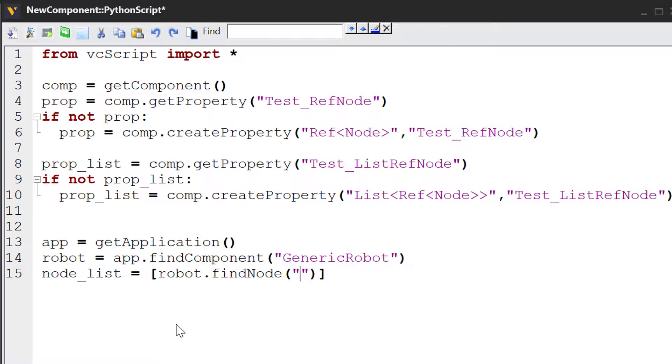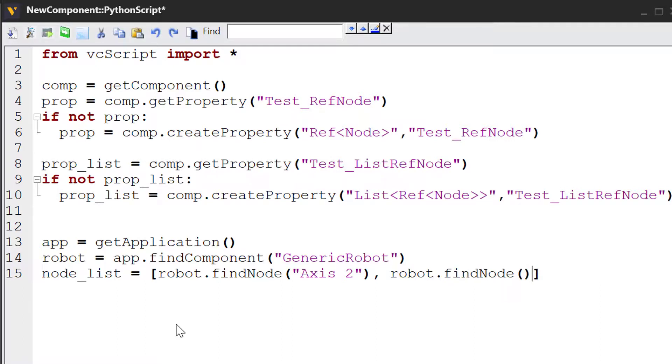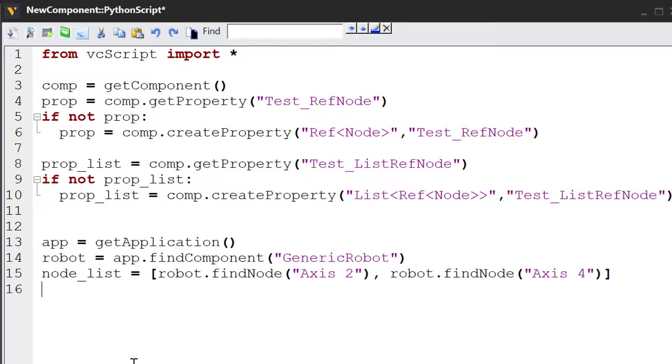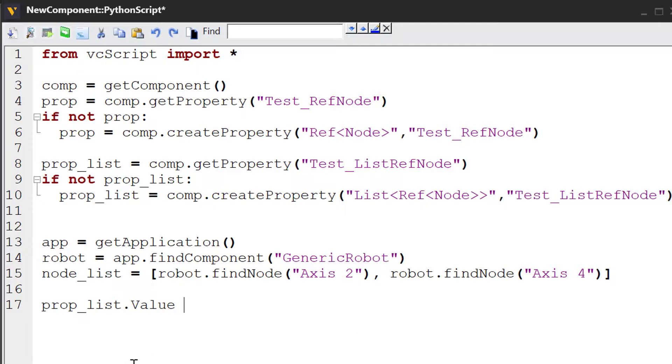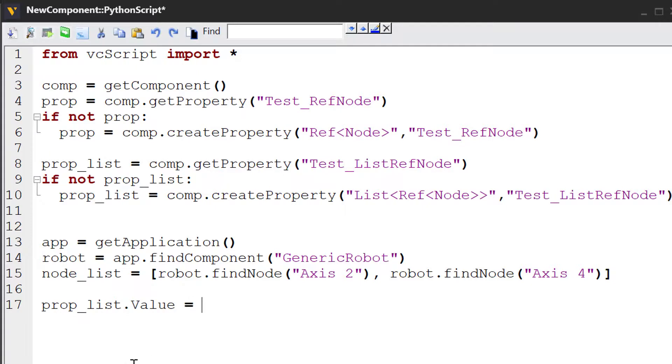To find the node by name, we know that axis2 is the name of a node in the robot. And let's add another value, robot.findNode, and find a node called axis4. So we created a list of two nodes. Let's now assign them to our property list here. So I'll say prop_list.value, because the value here is a list of nodes, and we'll just pass in that variable. If we compile our code.